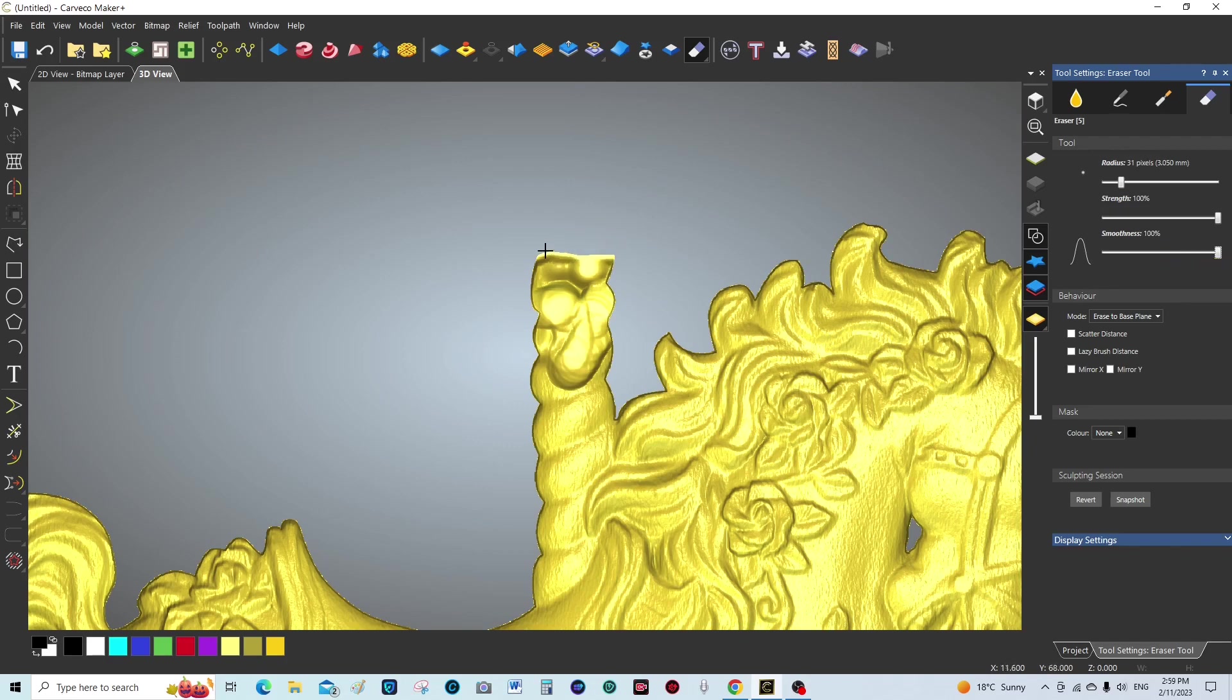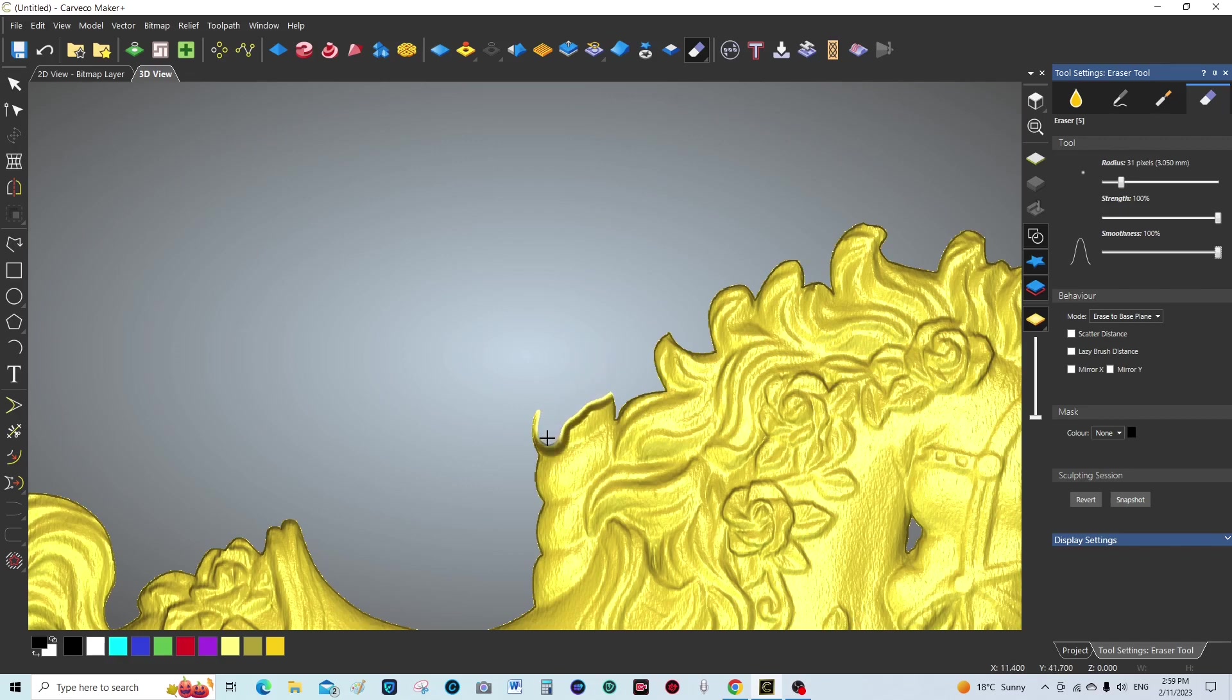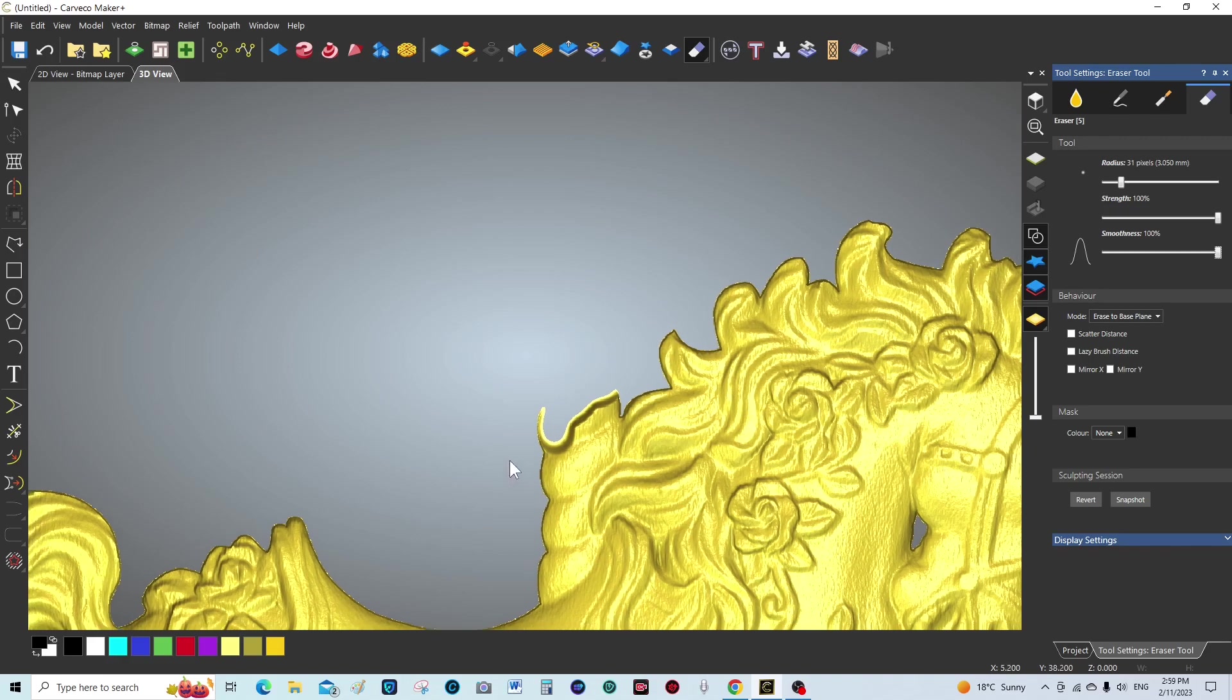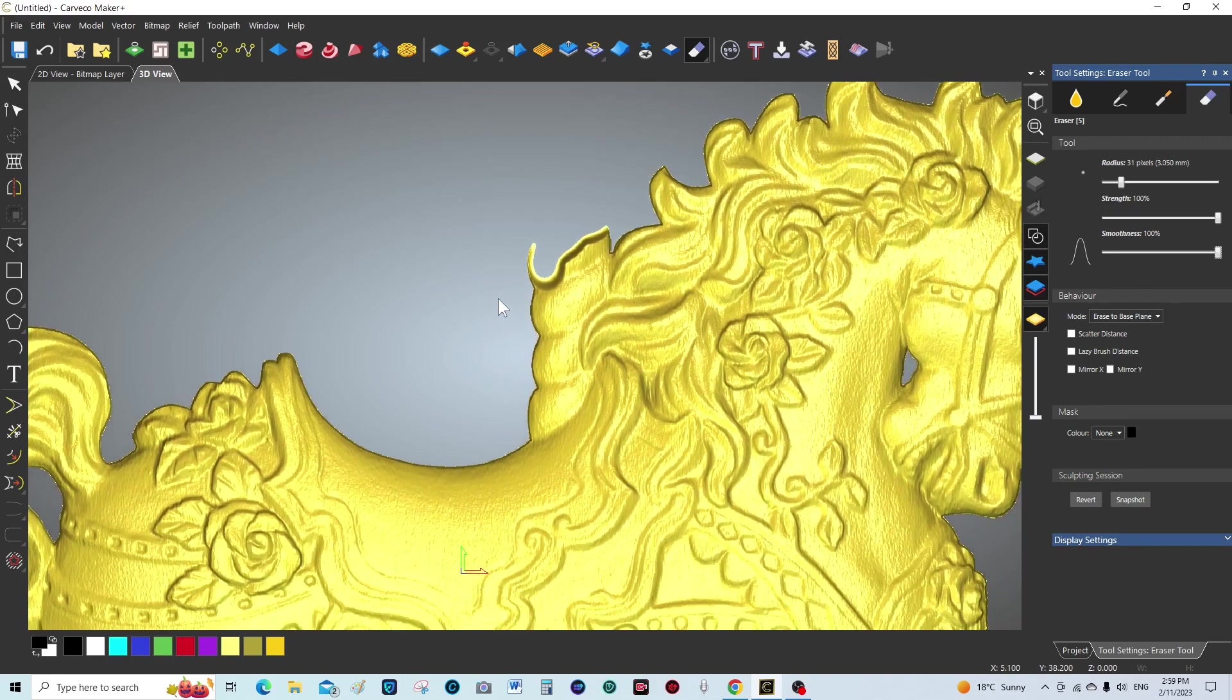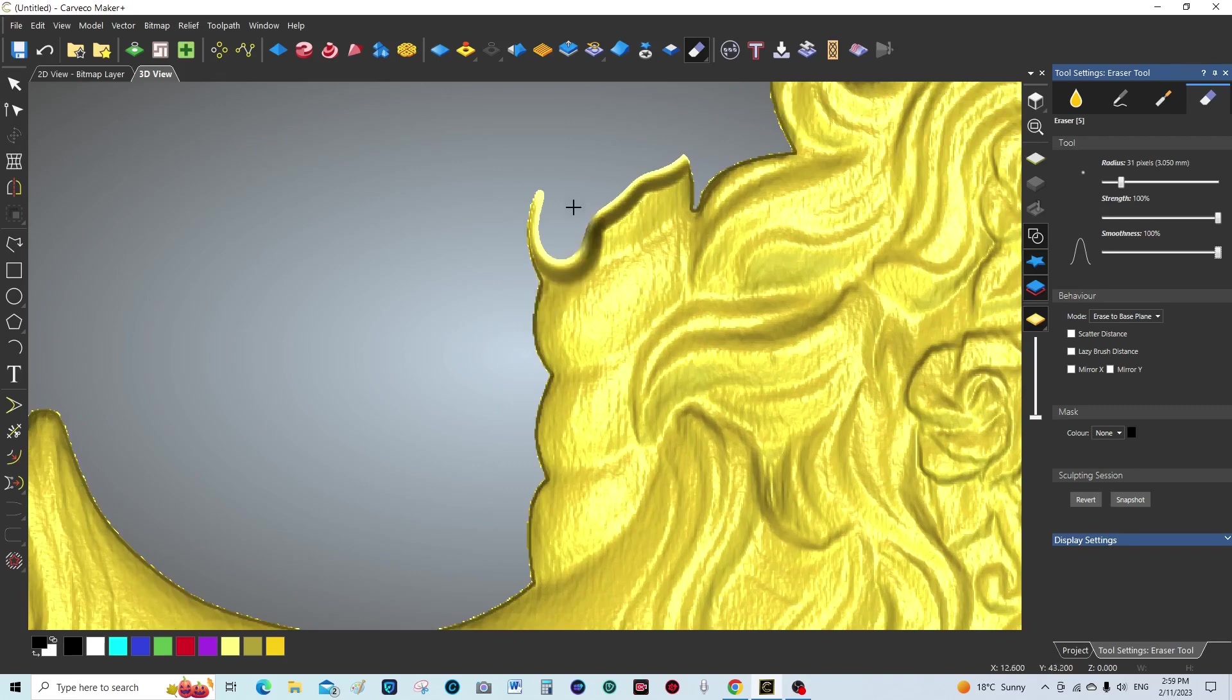Just be careful when you're using this tool because you don't want to really remove anything you want to keep. I'm going to zoom in a little better to this, so let's move this up and zoom in like that.